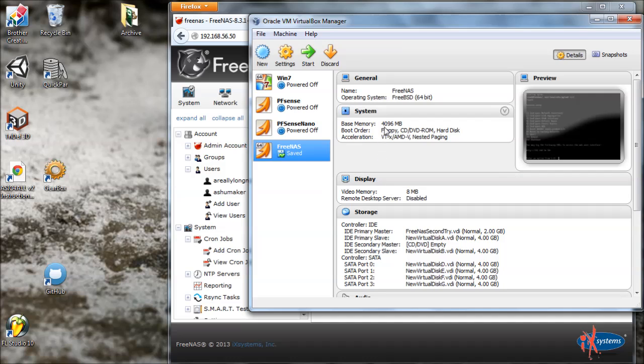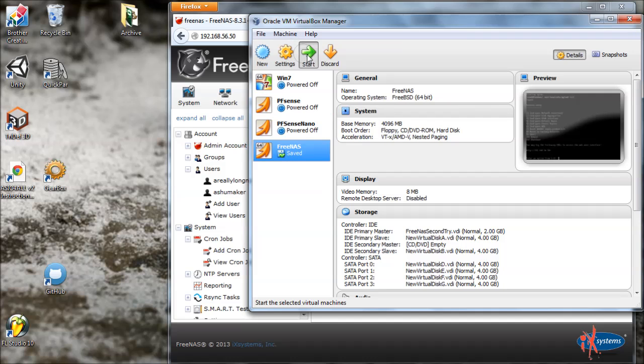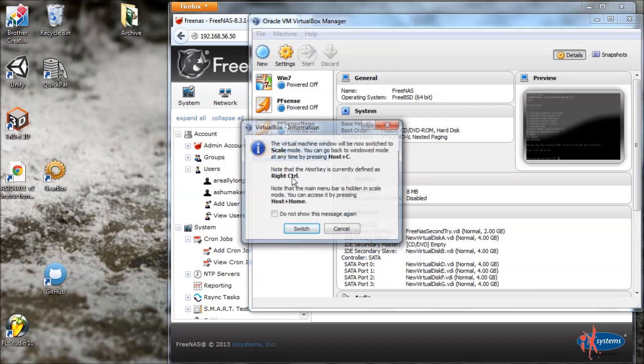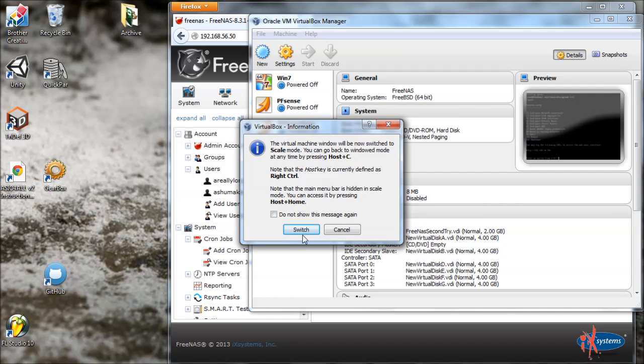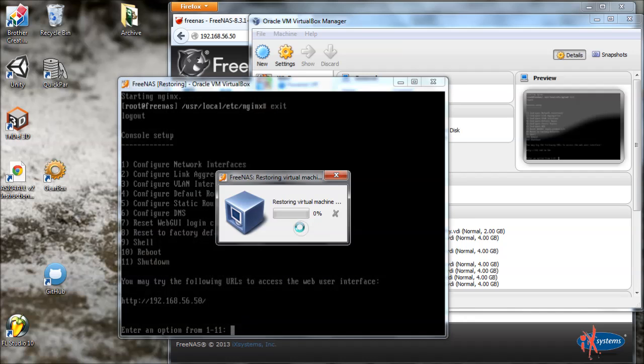It has to save however much RAM you're giving this thing or however much it happens to be using. You know, I gave this 4GB but it might not be using a full 4GB. Nevertheless, now I can come back and start it and it's going to go right back to where it was before.